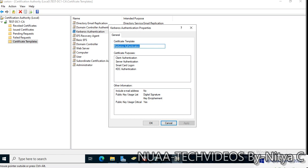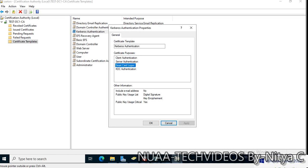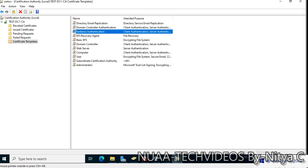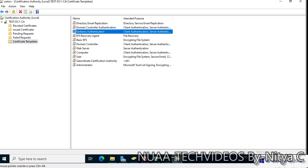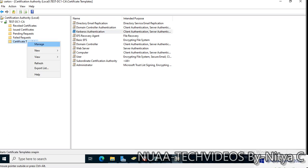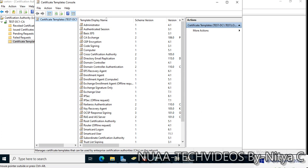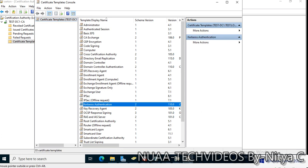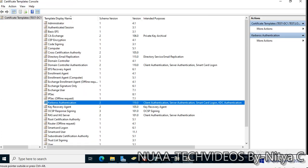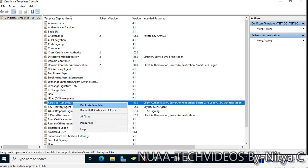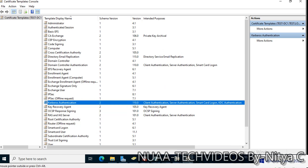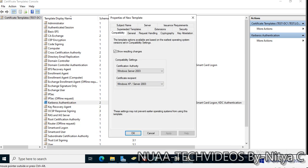I have a template for client authentication, server authentication, and KDC authentication. From here, Certificate Templates, right click and click Manage. Look for the Kerberos authentication. We will duplicate this template.